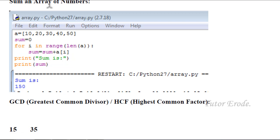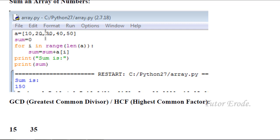Sum of an array of numbers. If you run through the array of numbers, sum is the result. There are 5 values: 10, 20, 30, 40, 50. Index 0 will be 10.